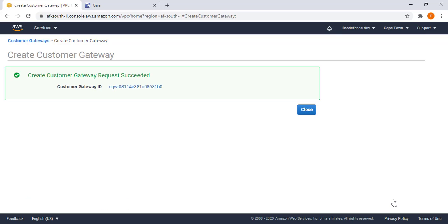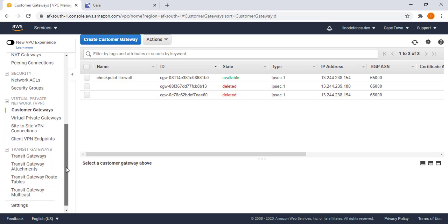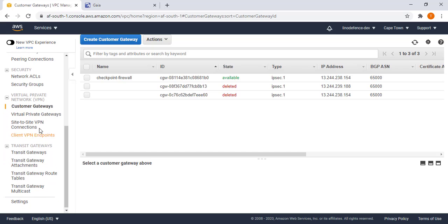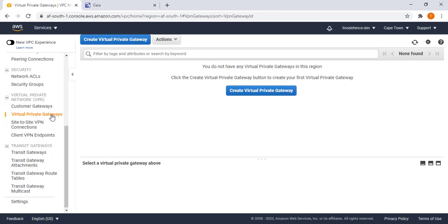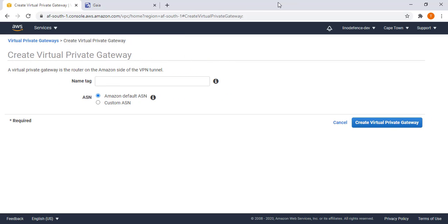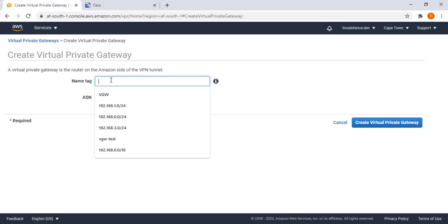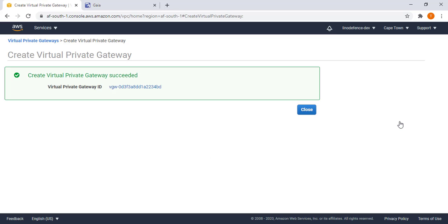Second step, scroll down, go to virtual private gateway. Virtual private gateway is the VPN termination point on the AWS side which is the opposite of the customer gateway on the other end. Select create, I can just name it VGW, then create.